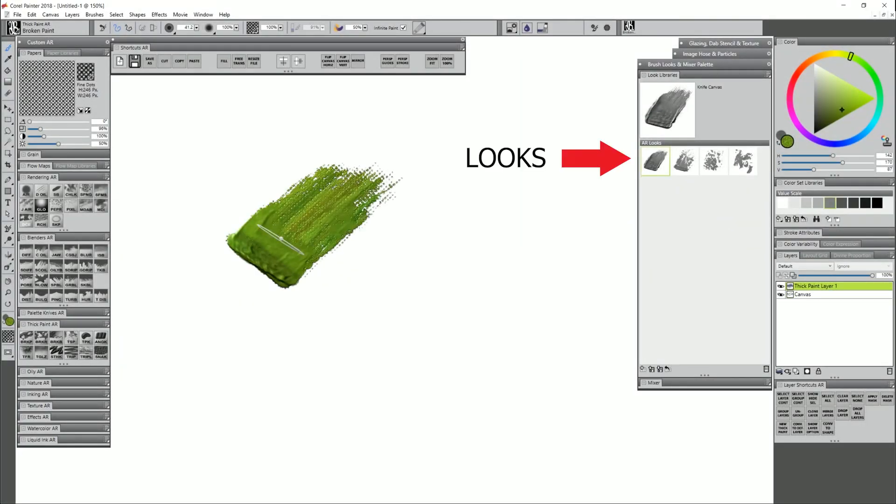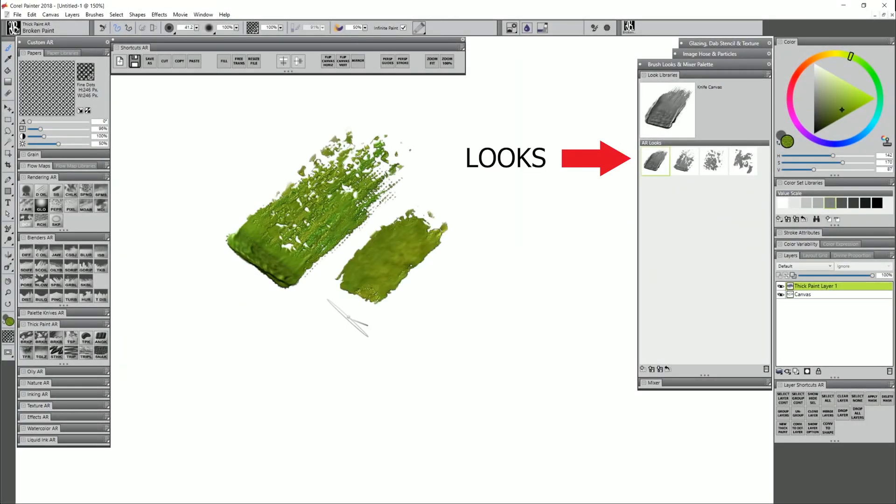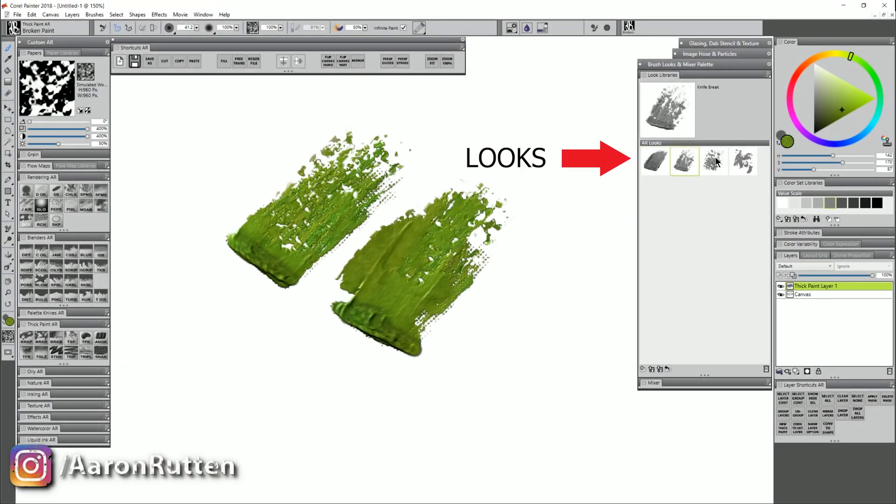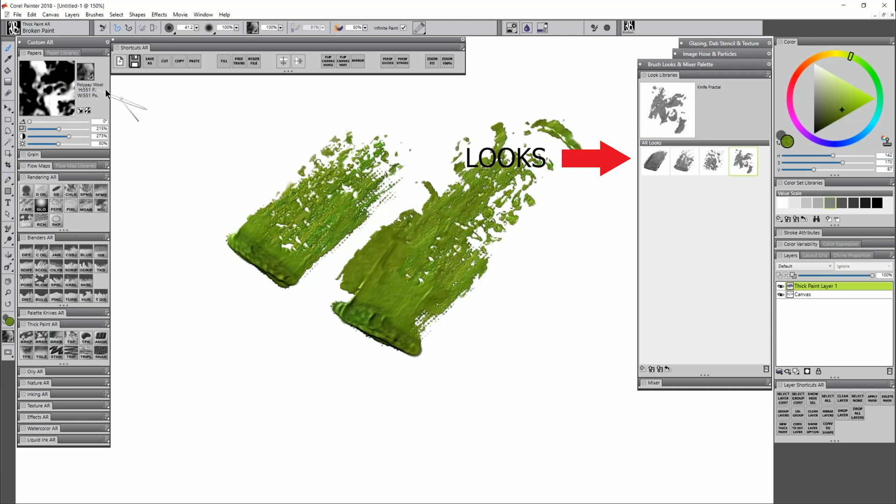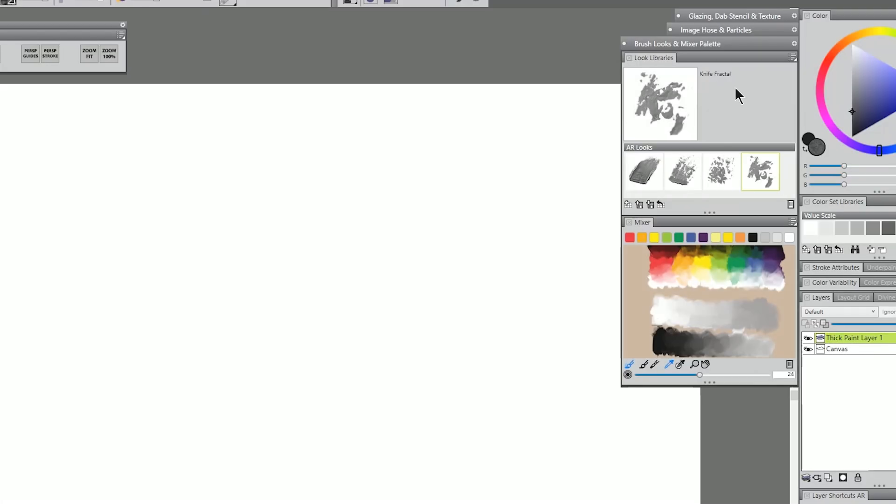If you don't know what a look is, you can watch my previous video which shows you how to create and use looks. This video is going to focus on editing looks, specifically looks that you've imported from someone else's workspace that are not working in yours, or looks that are your own that you're moving to a newer version of Painter.